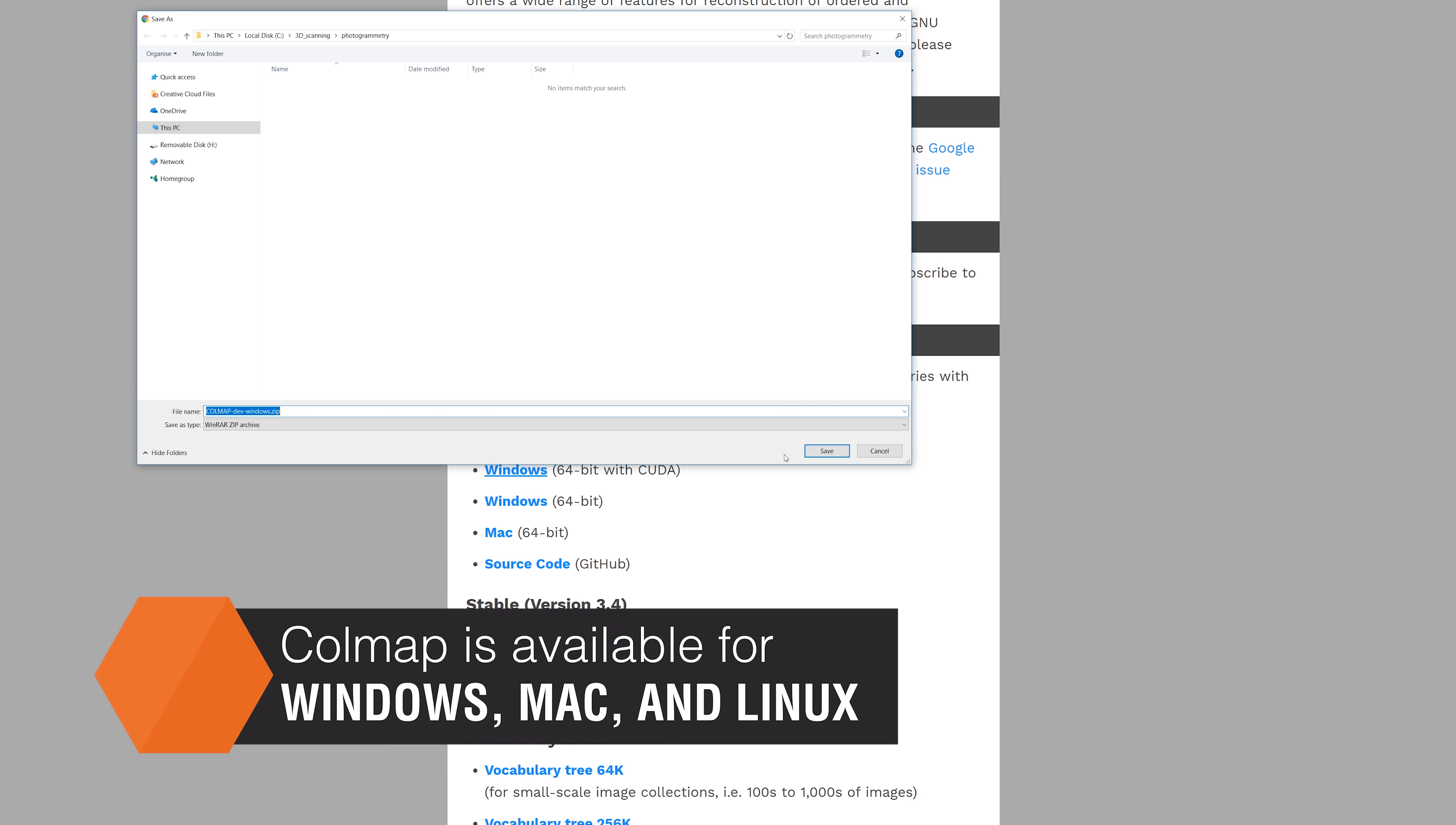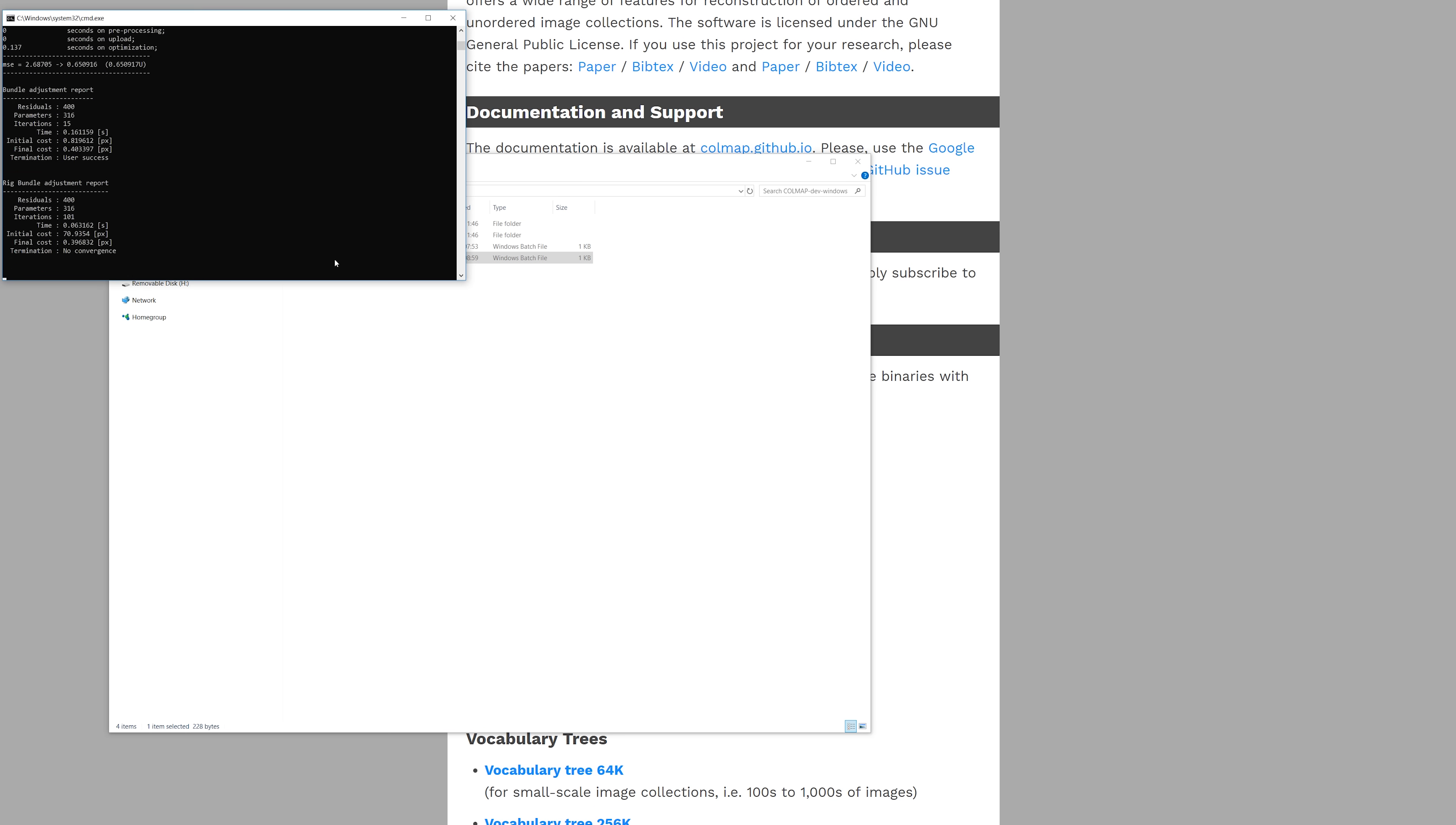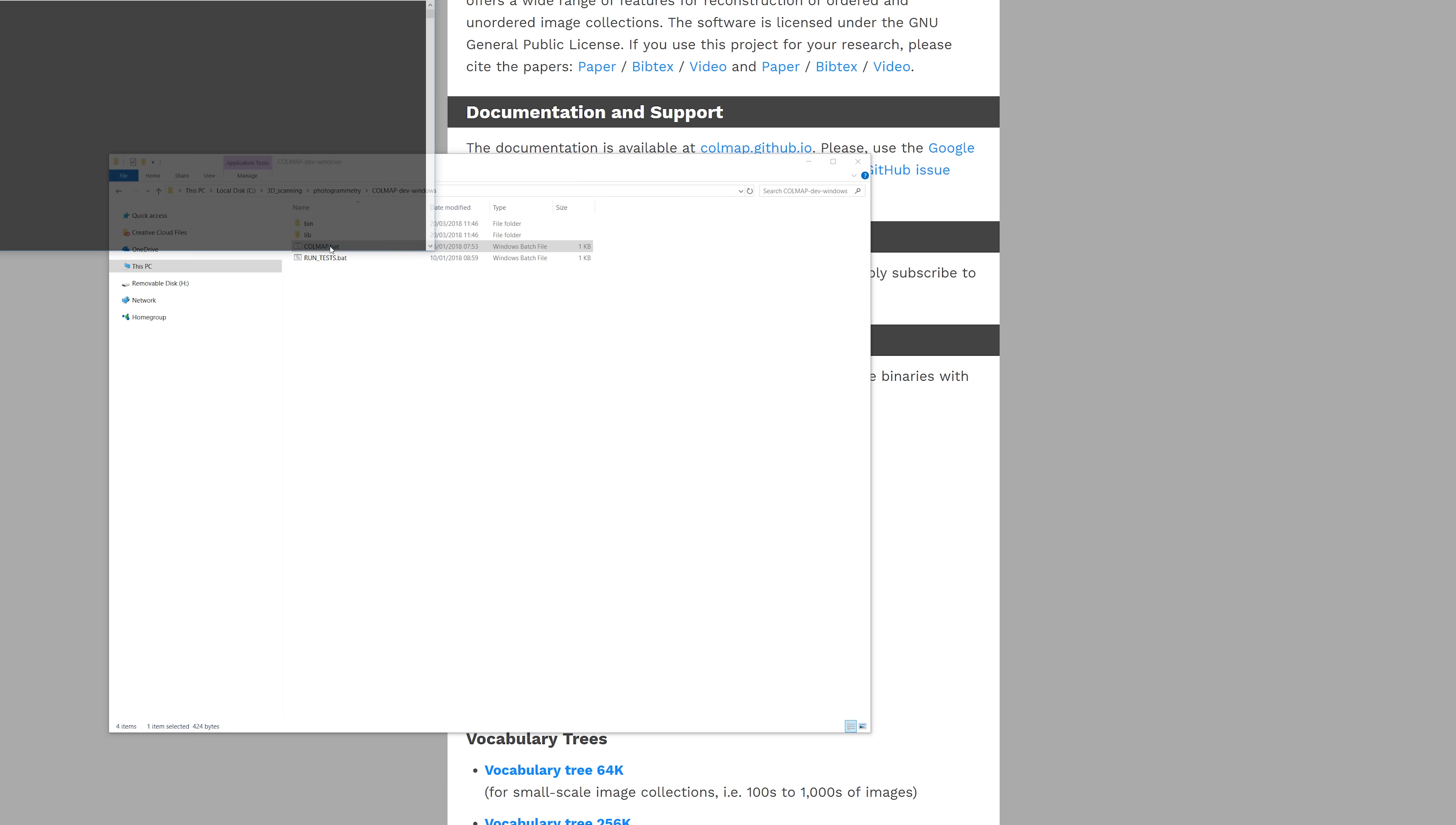For Windows and Mac you can download the pre-built binaries. On Windows you'll find two batch files inside the downloaded archive. One tests your machine and confirms that everything is ready to run Colmap. The other batch file launches the application.